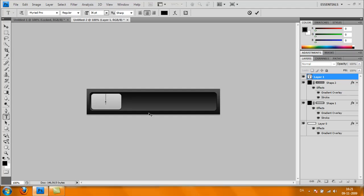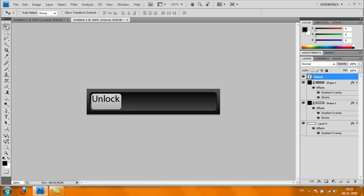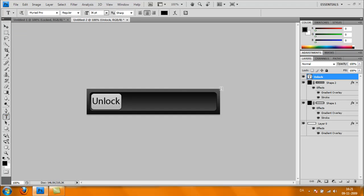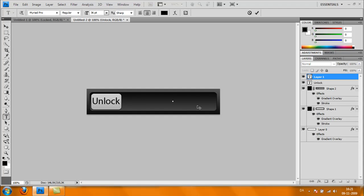Move it to the middle like that. Then take your Text Tool again and write 'Locked,' and place it about here like I'm doing.